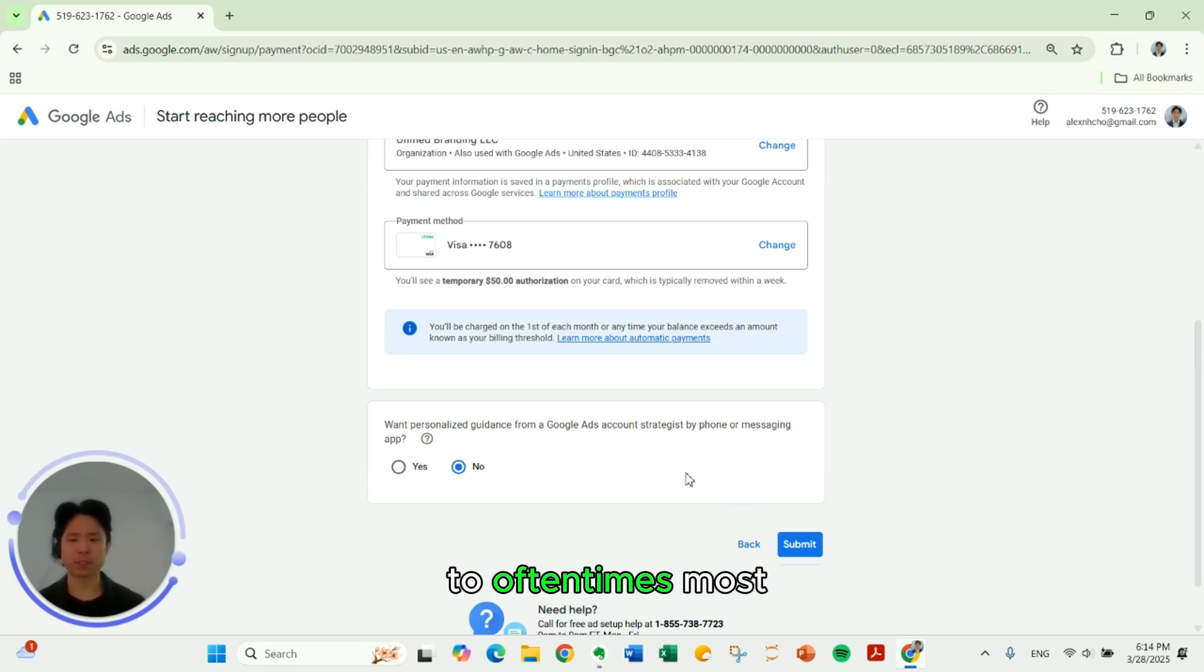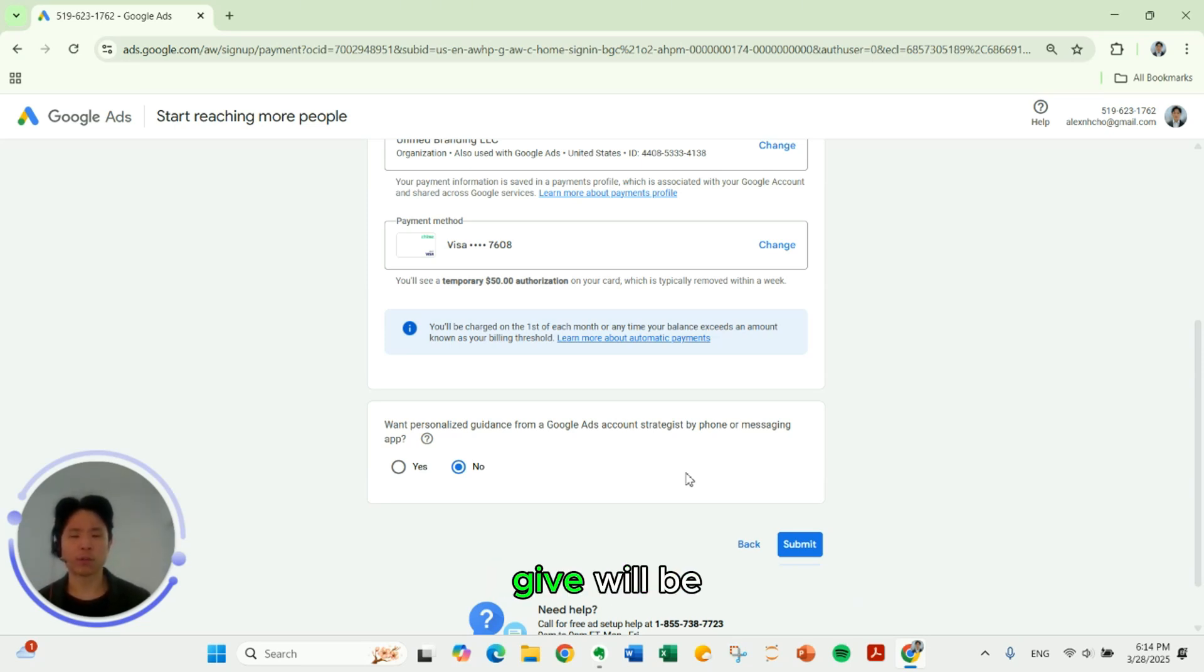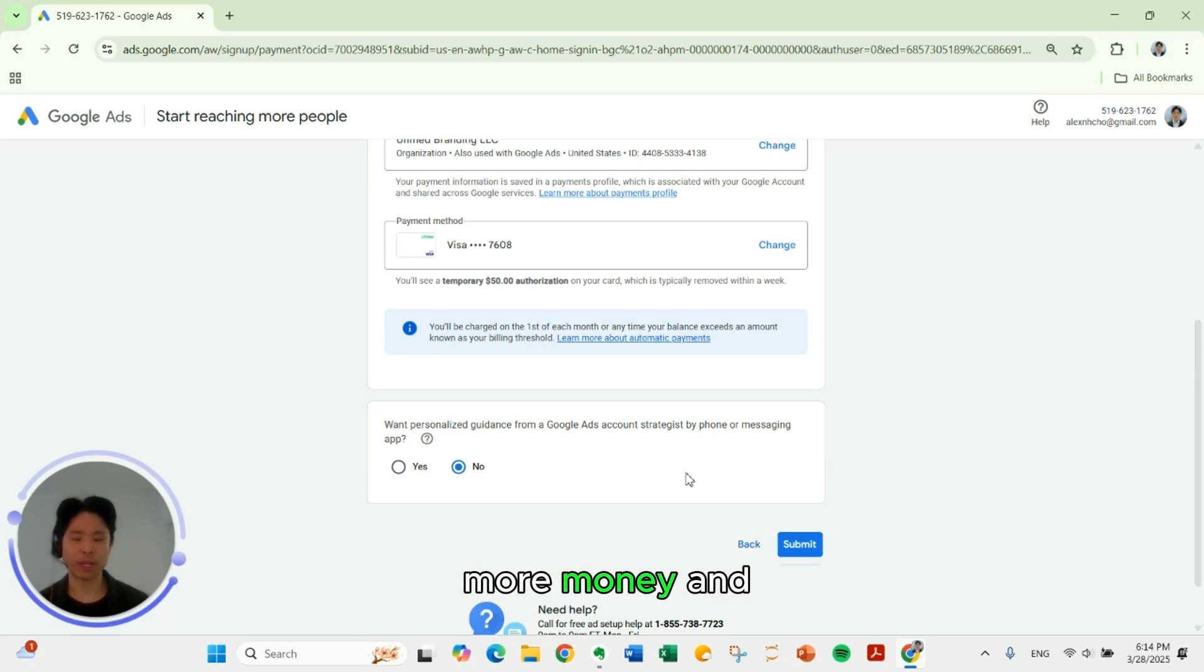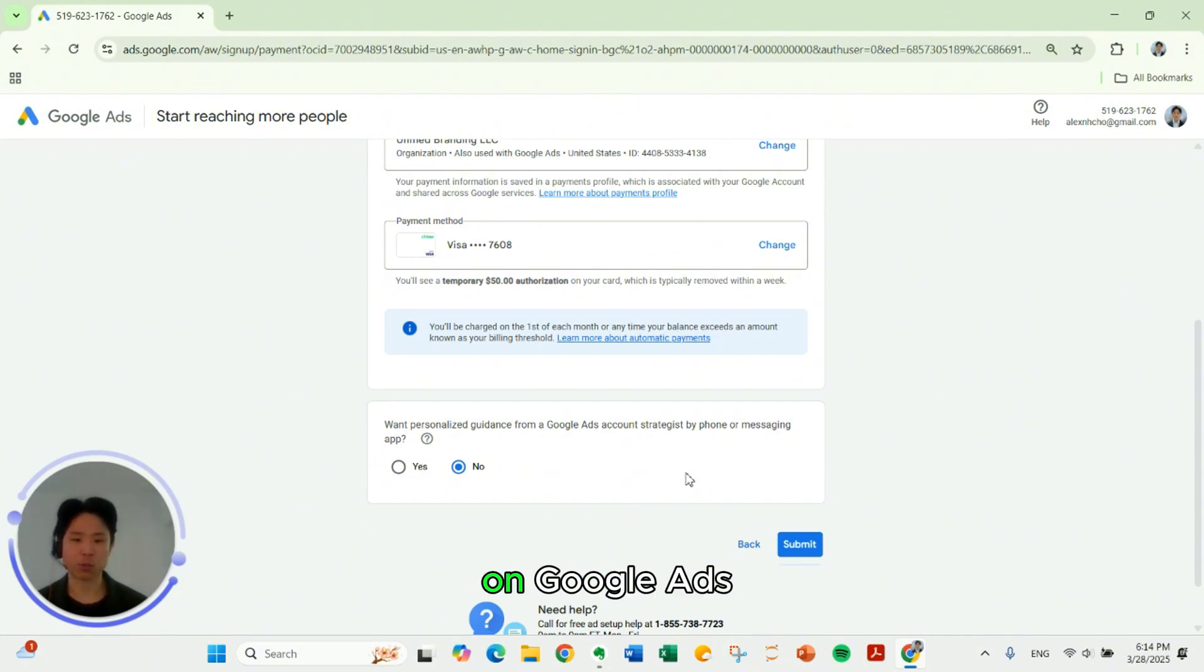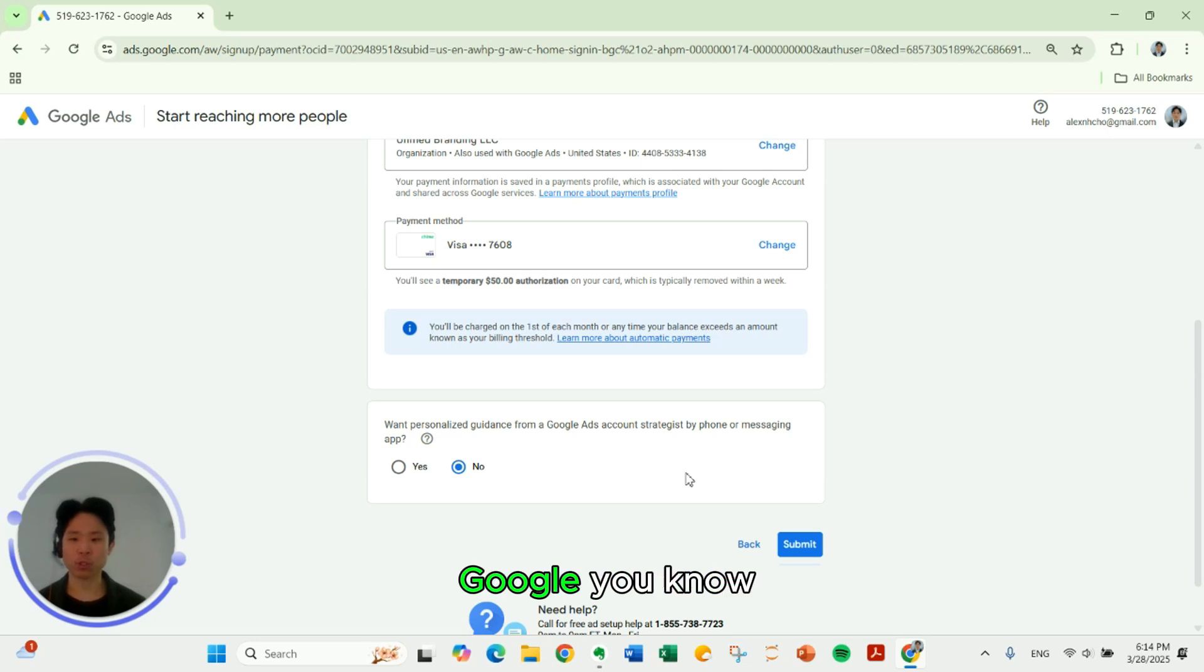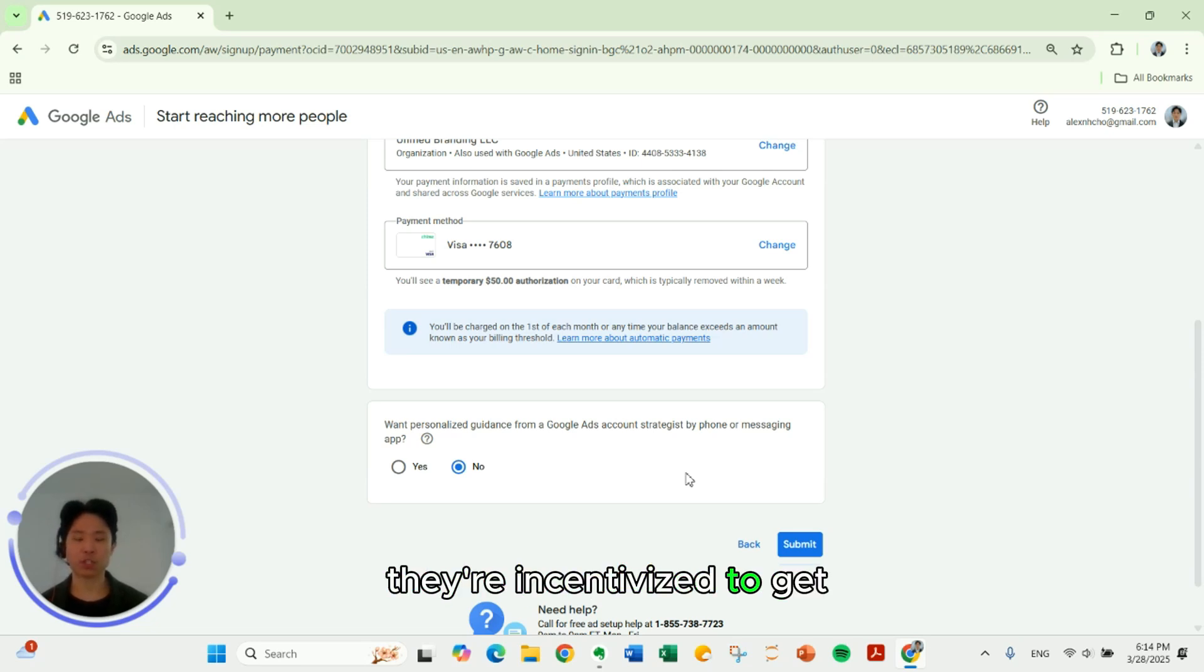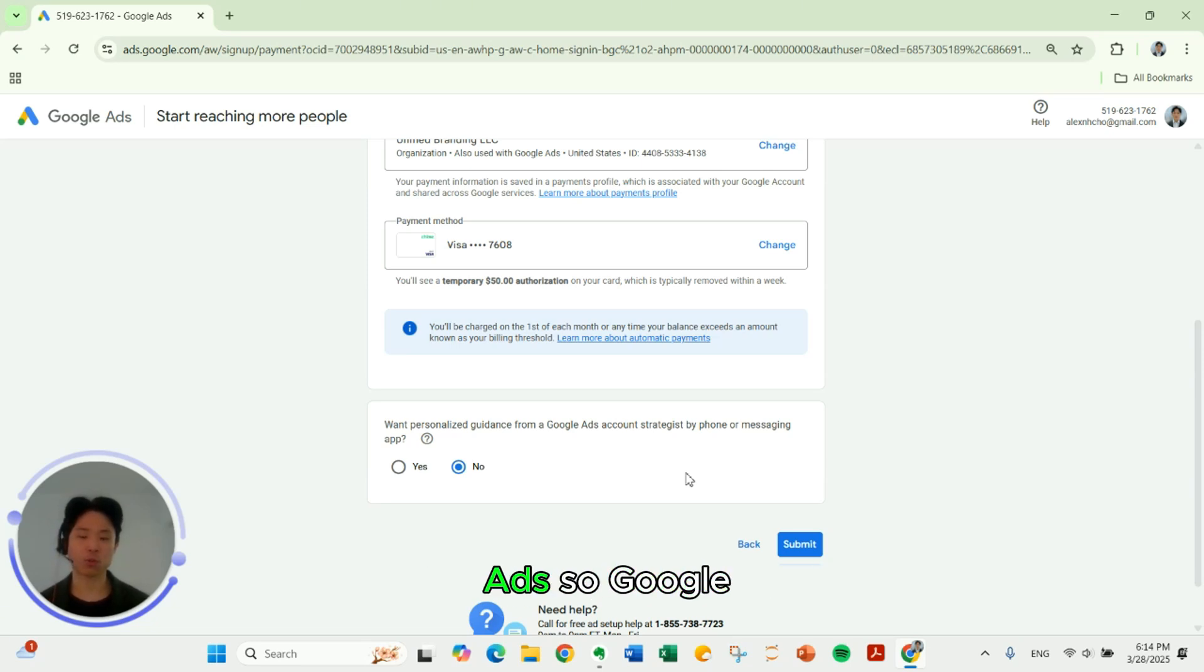Oftentimes, most of the recommendations that they will give will be ones that just make you spend more money and not necessarily decisions that are in your best interest as an advertiser on Google ads. They work for Google. They're incentivized to get you to spend more on Google ads so Google makes more money.